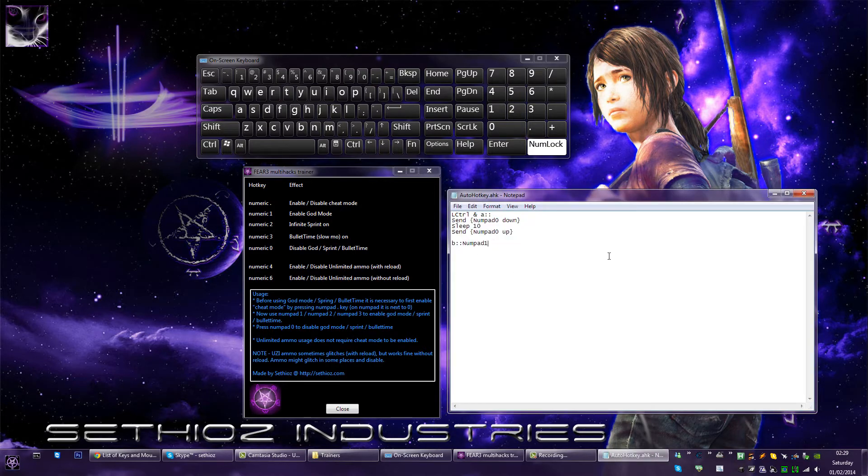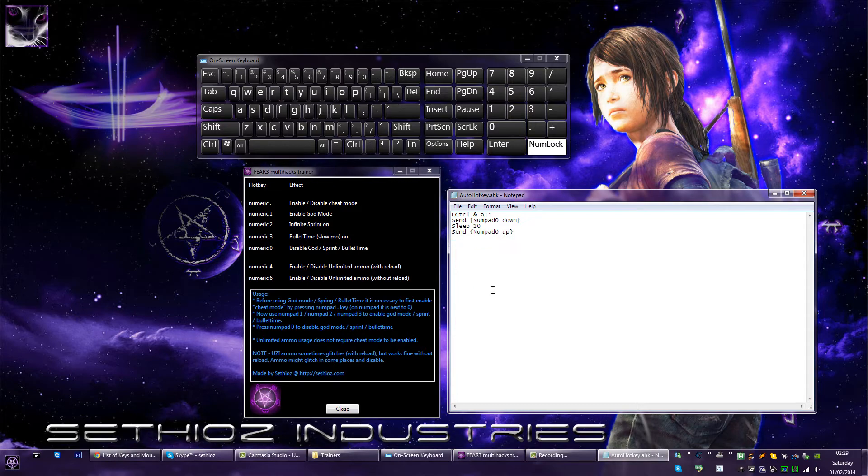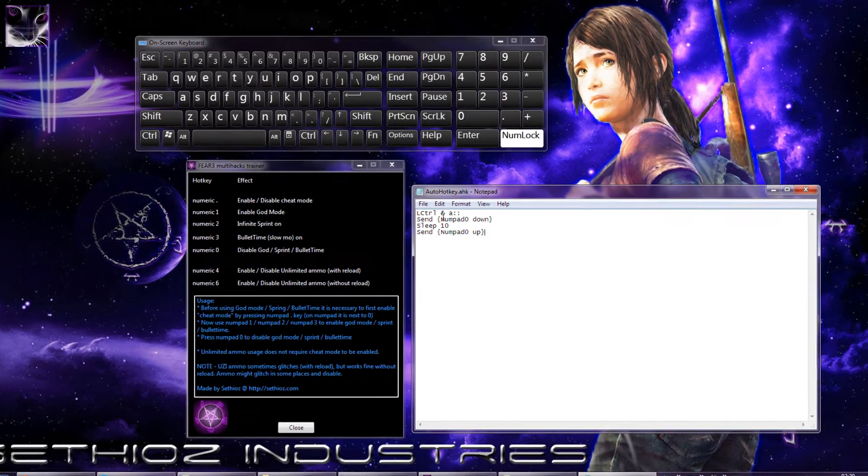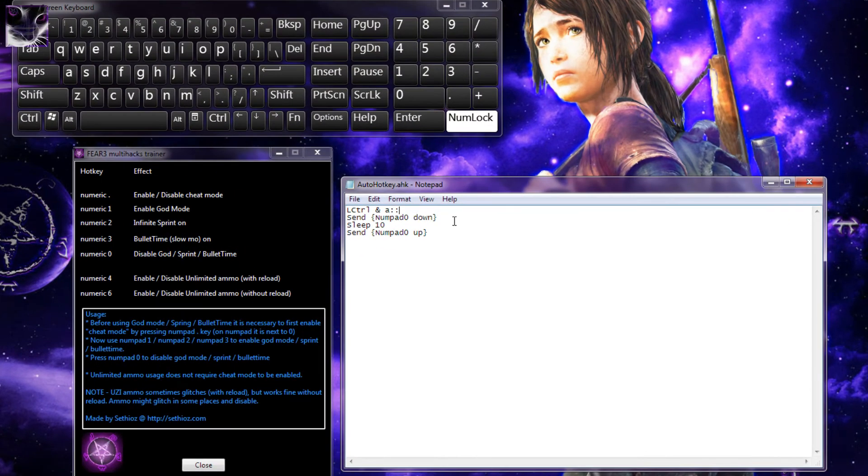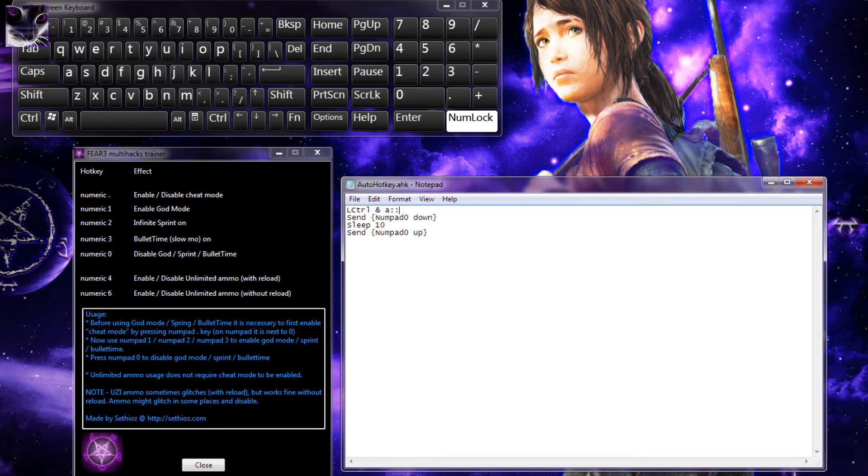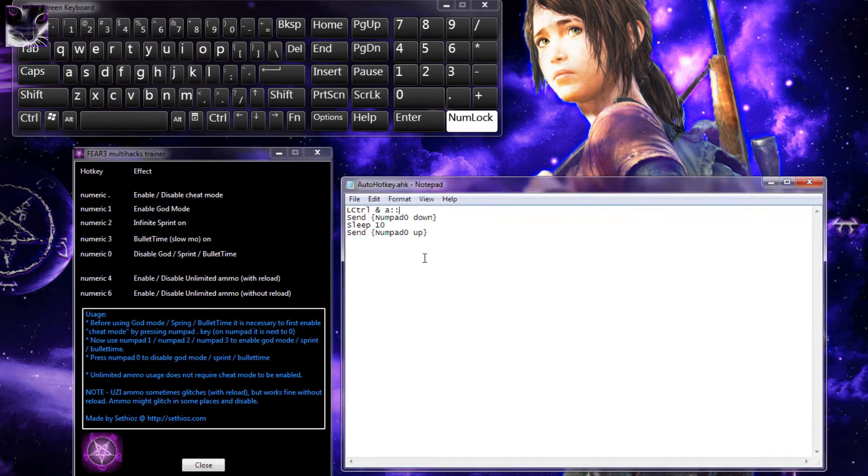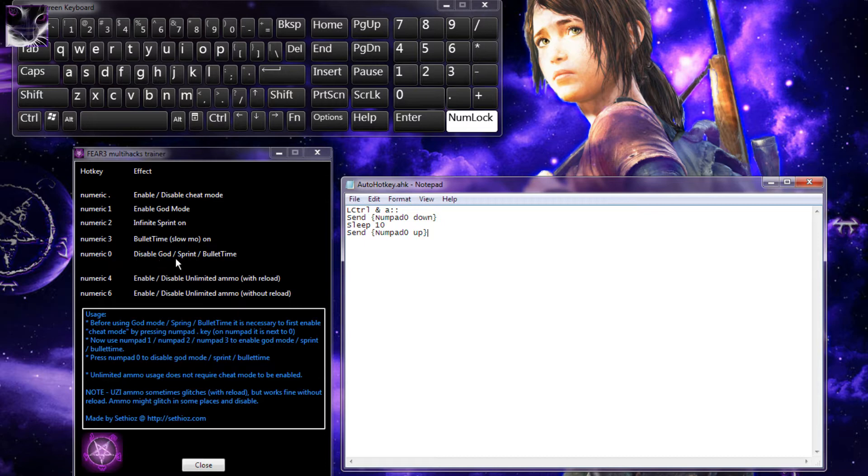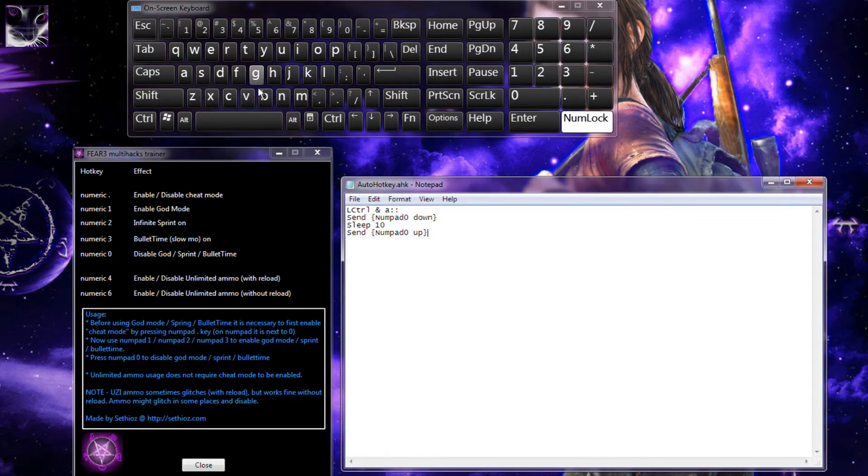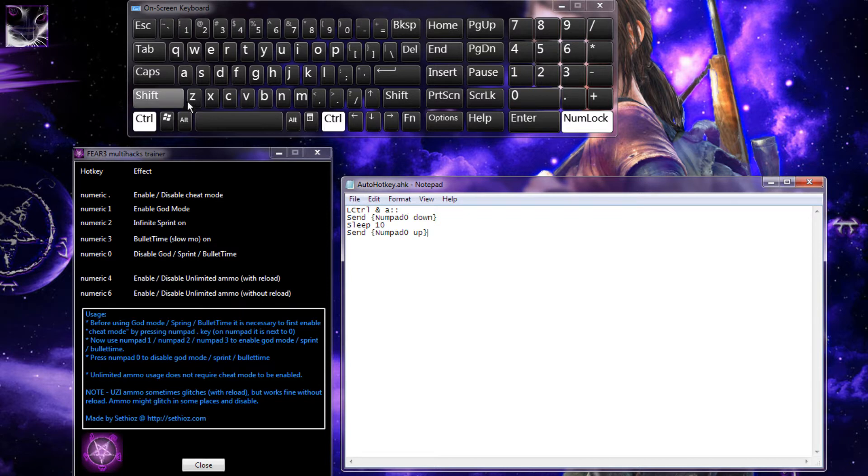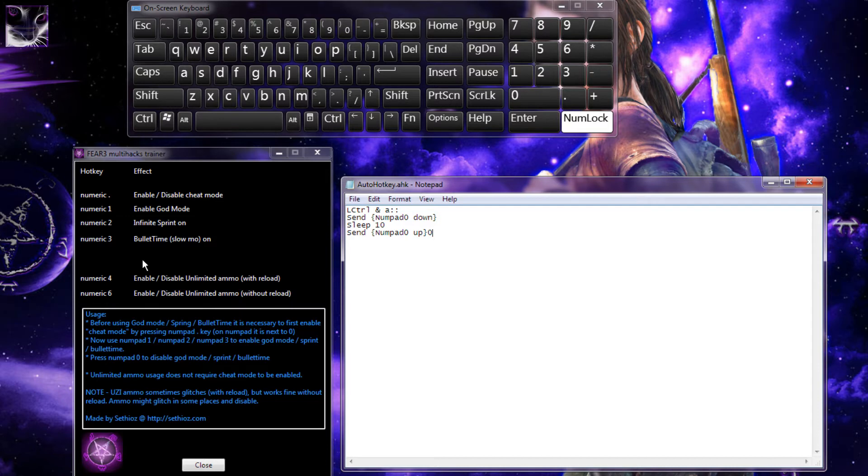It should open some example or empty script. I'll show you what this does - I'll save this and right-click reload this script. This script is now active. As you can see, numeric zero is here. I'll use this virtual keyboard and press Ctrl down and press A, and it enables numpad zero. So that's how it works.